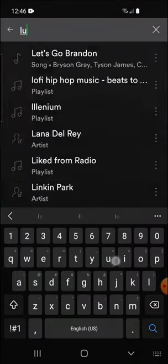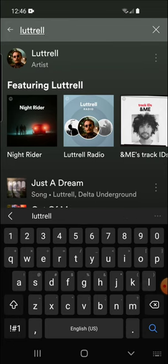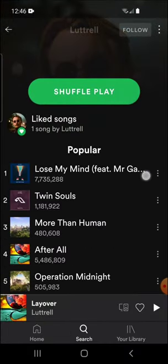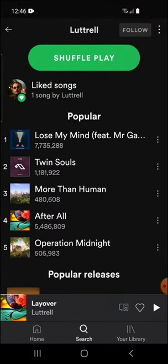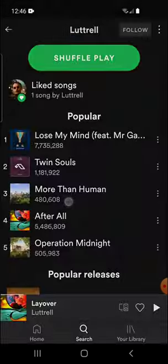Just for the sake of this tutorial, I'm going to search for Luttrell, which I love. Go up to Luttrell. As you can see, here are his popular songs. Off to the right there, there's three little dots. You're going to select one of those and select Add to Playlist.